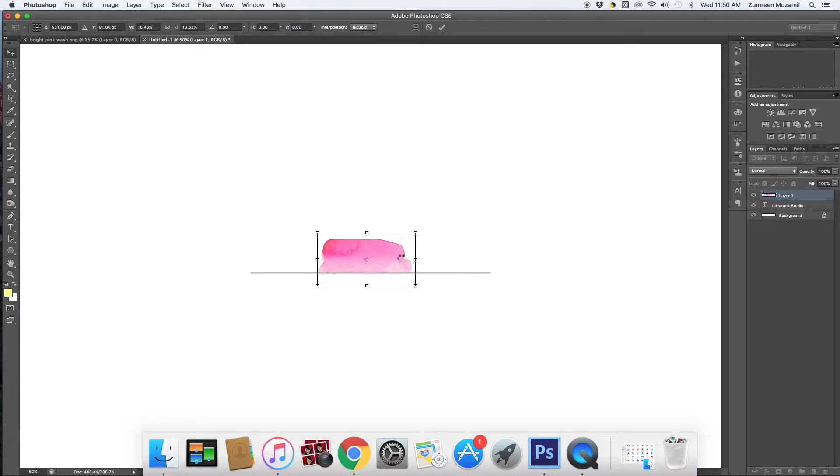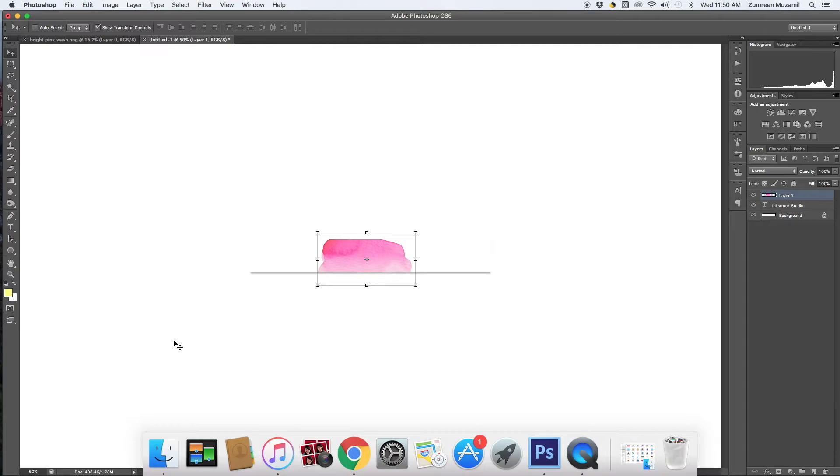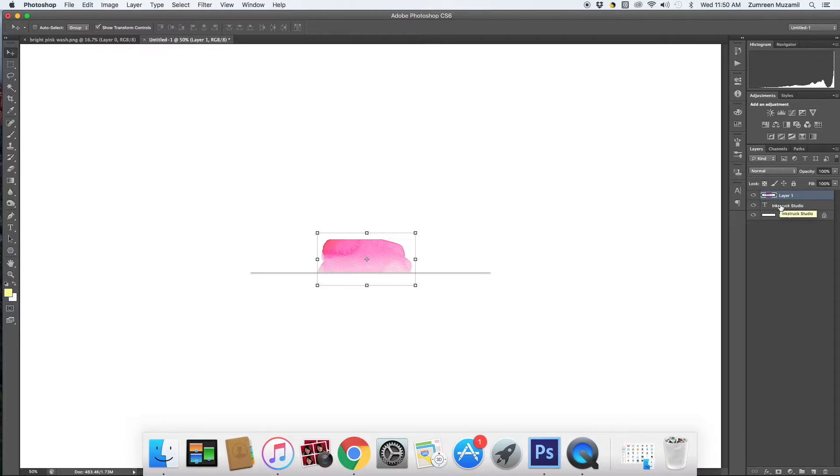So once I've done that, I'm going to click OK and now I'm going to use the create clipping mask option to merge the font layer with my wash layer in such a way that the wash forms part of the font.